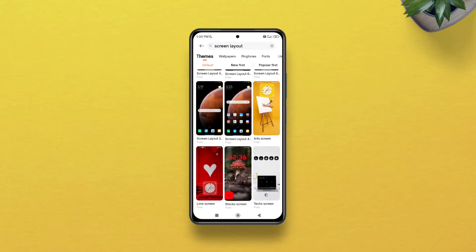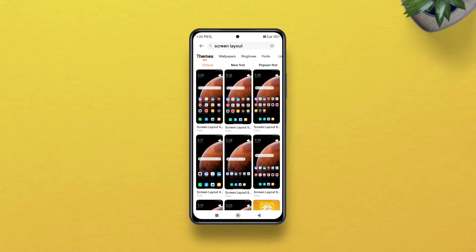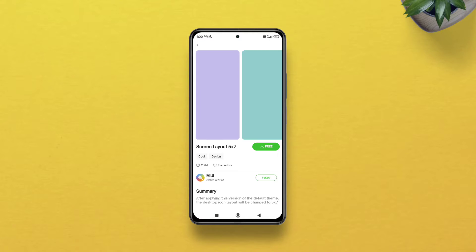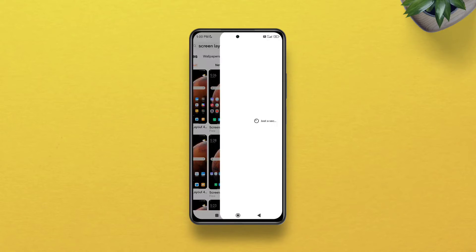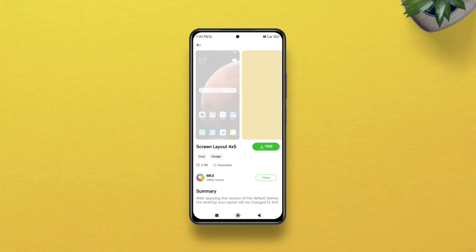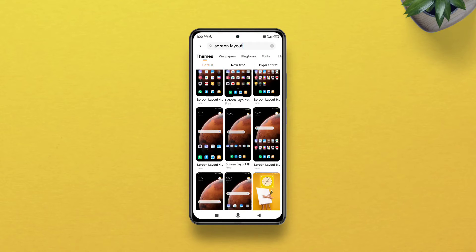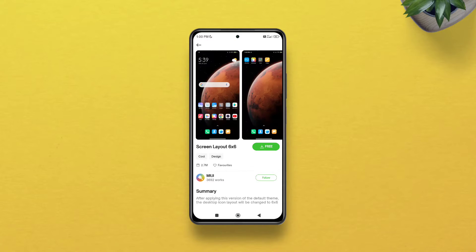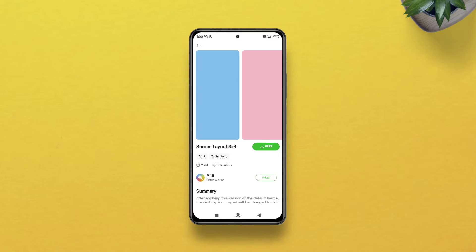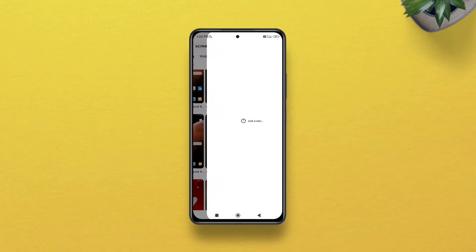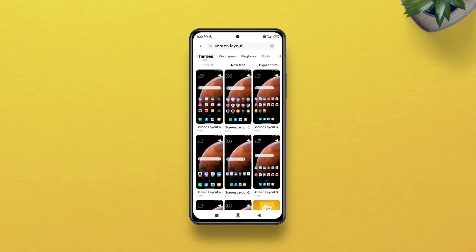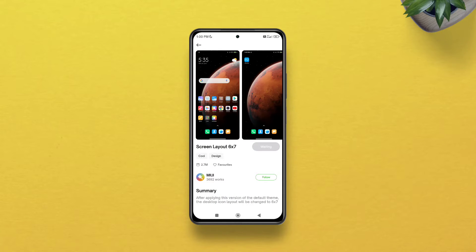Now you'll see eight results, all comprising different grid layouts. For example, there's a 4 by 7 grid, a 5 by 7 grid, a 6 by 7 grid, a 4 by 5 grid, a 6 by 5 grid, a 6 by 6 grid, a 3 by 4 grid, a 4 by 6 grid, and a 6 by 7 grid. Download whichever one suits your convenience.